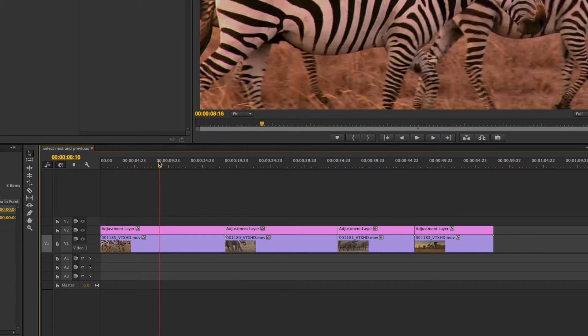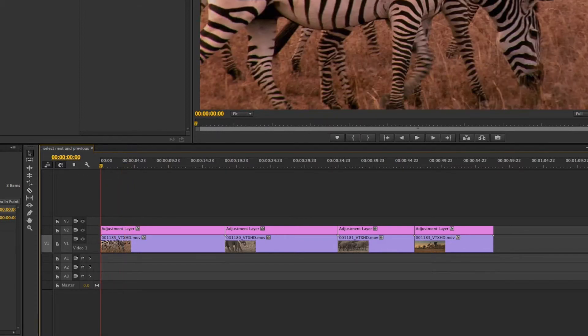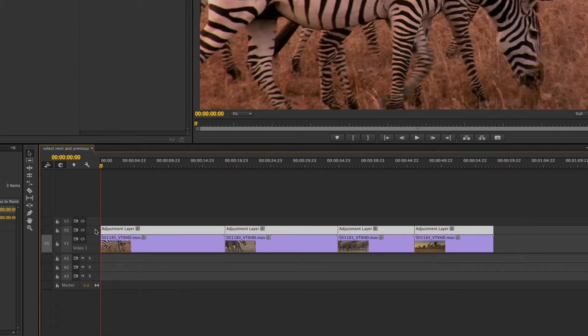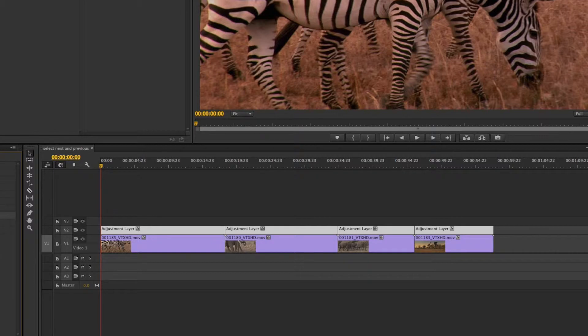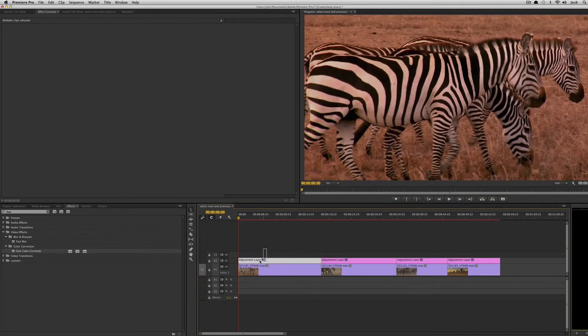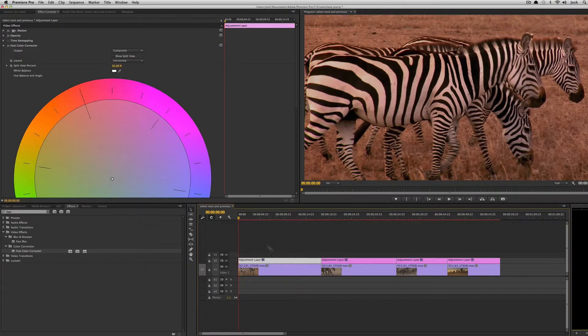So now I can do the same thing and I'm just going to select all the adjustment layers. Come in here to the effects and I already have the fast color corrector selected. I'll double click and now each one of these clips has a fast color corrector on it.